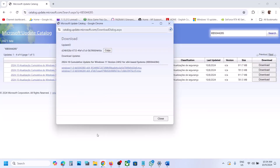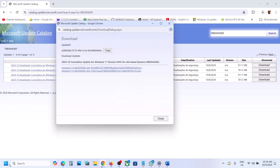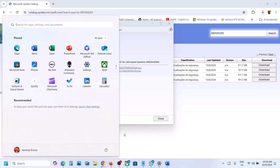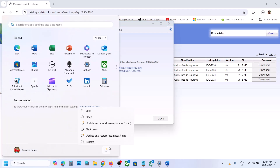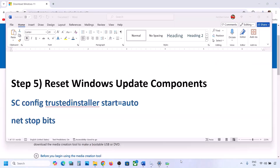Once the download is complete, run the downloaded file, then restart your computer. After the system restart, you should be able to install the update successfully.